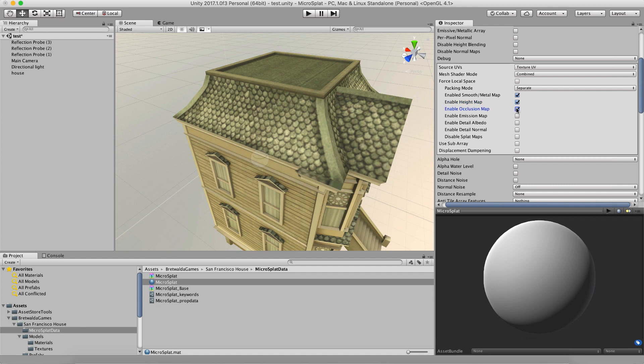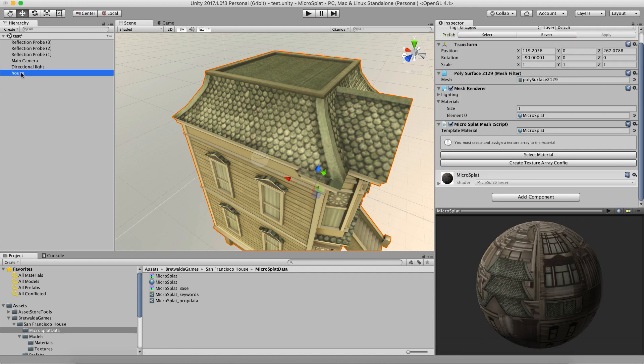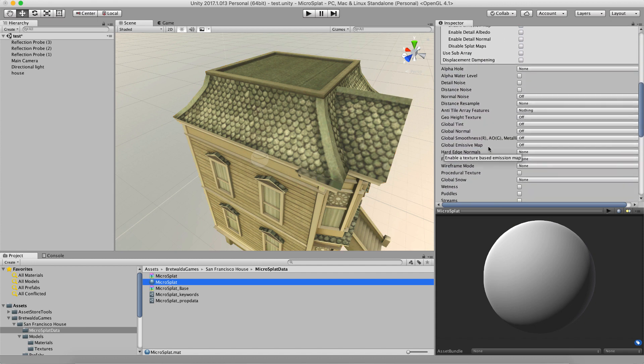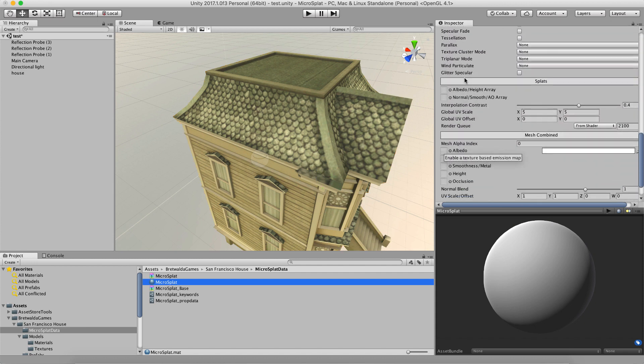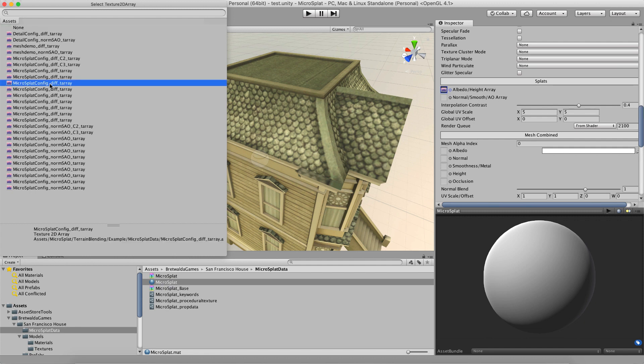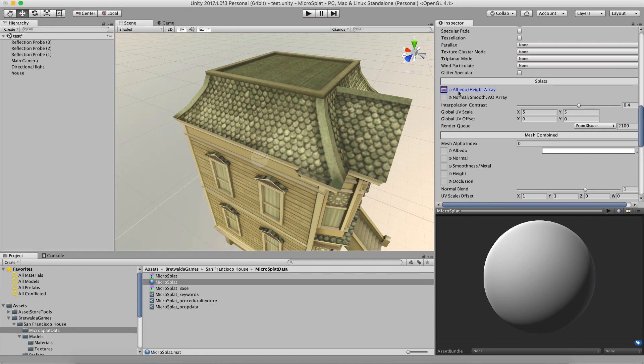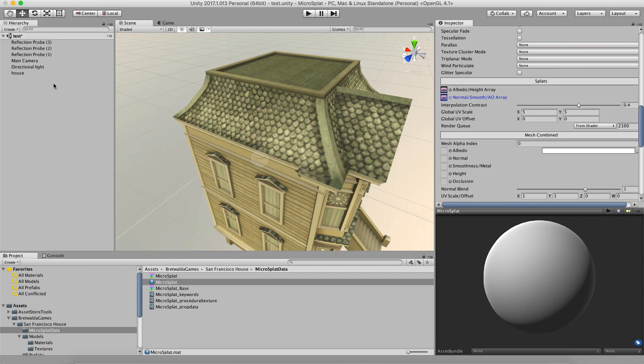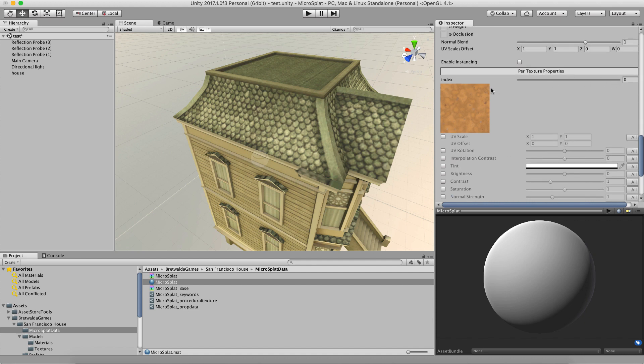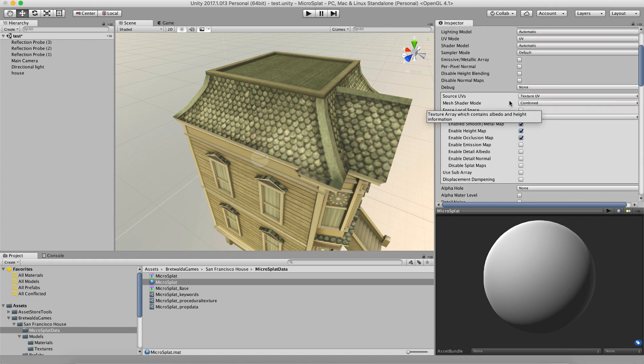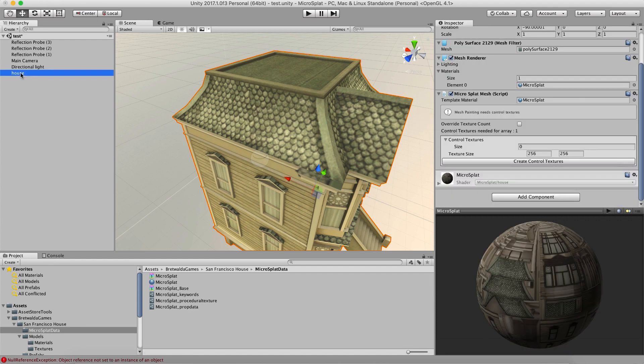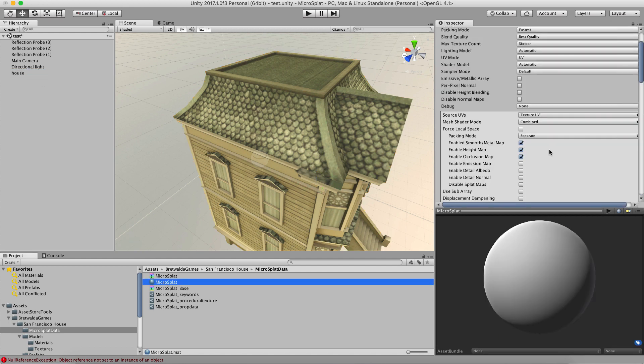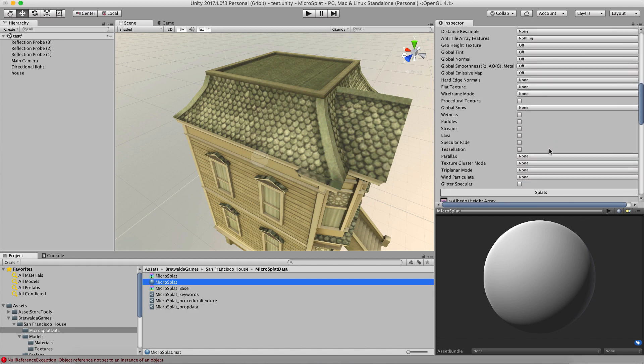So once these are enabled, I'm going to go back to my house here and you'll see here that now I have the template material and I can select the material or I can create a texture array config. And so it basically says that I need to create a texture array and assign it to the material, which I forgot to do. So if I select the material again, you can come down here, you can see it has channels for your albedo height map and your normal smoothness AO array. So I'm going to go ahead and select some ones that I already have.